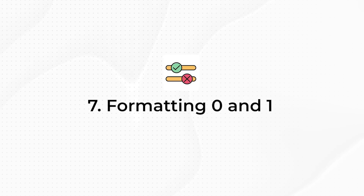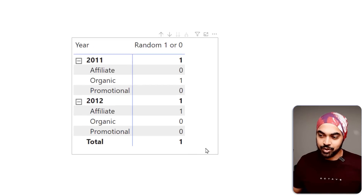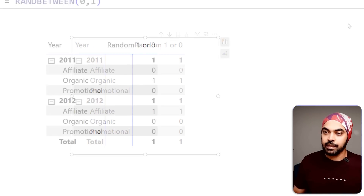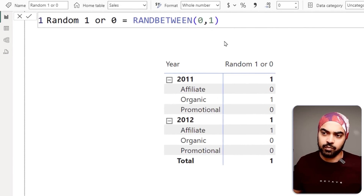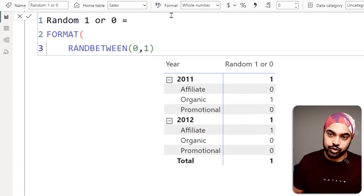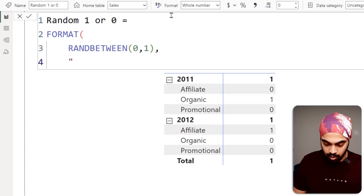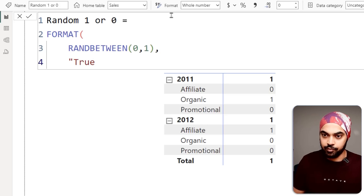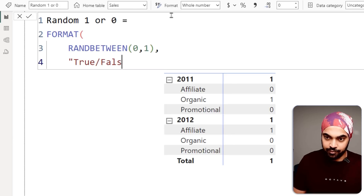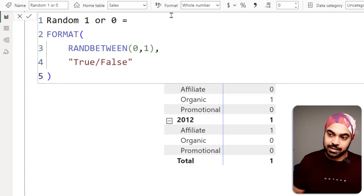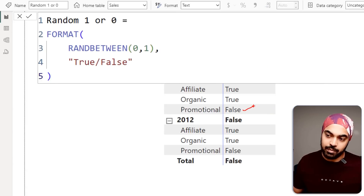Trick number seven: formatting zeros and ones. If you have a measure that returns zero or one and you'd like to format it differently — as yes/no, true/false, or on/off — you can use the format function. I have a measure 'random zero or one' and I use the format function: write 'true/false' in inverted commas, close the bracket, and press Enter. Every one becomes true and every zero becomes false.